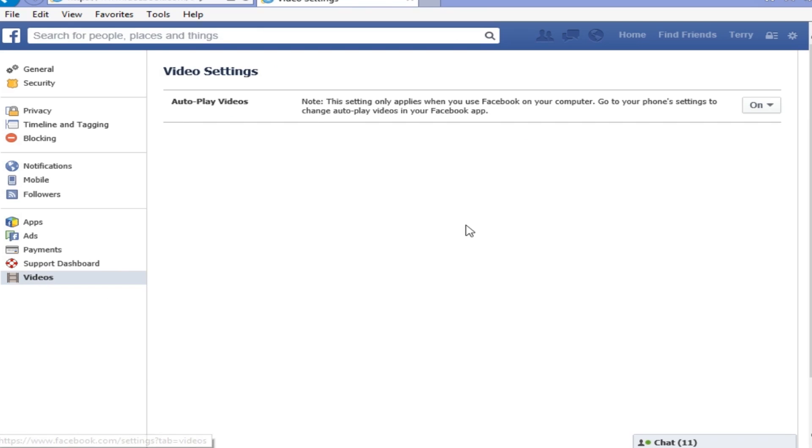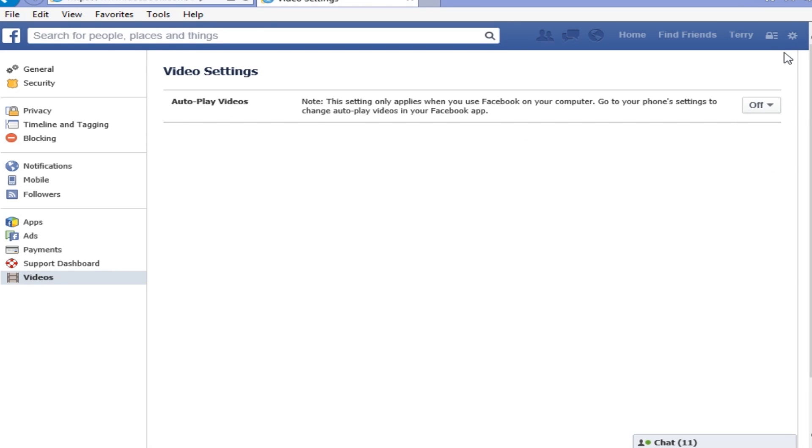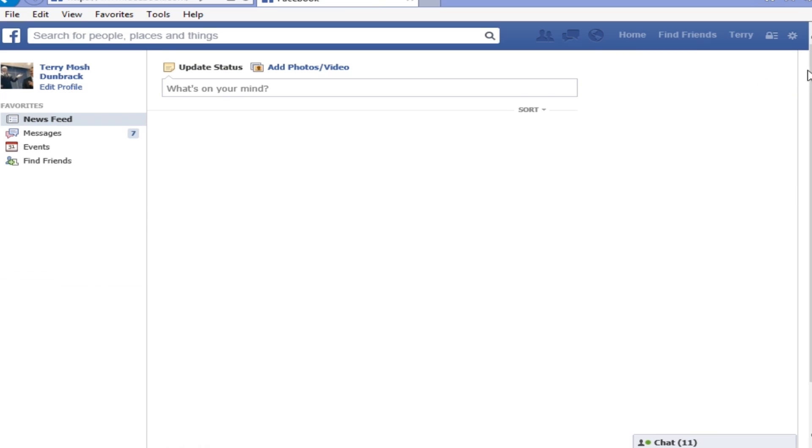So you go to settings, you go to video, and there's a spot there for turning it off. Basically that's all you have to do.